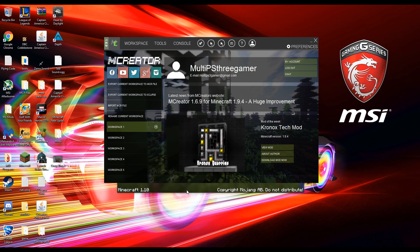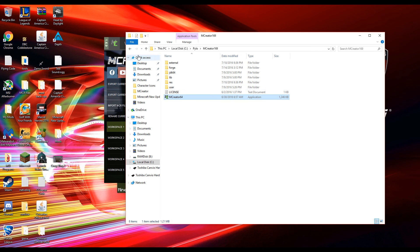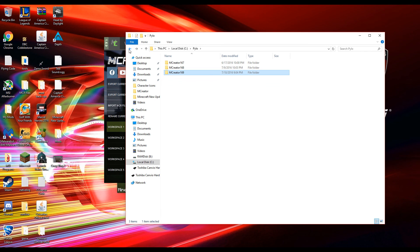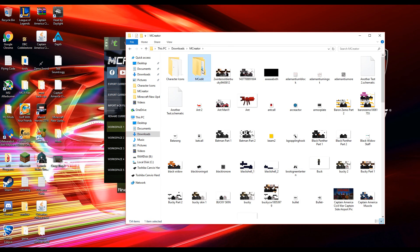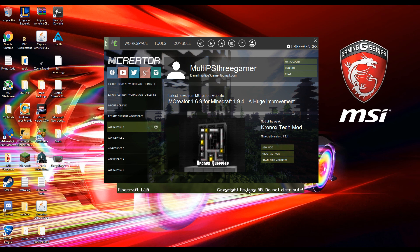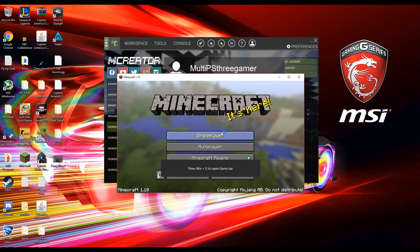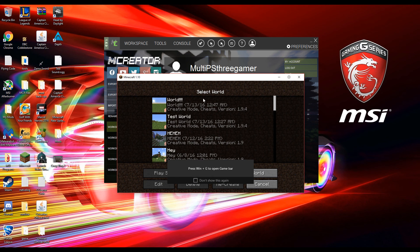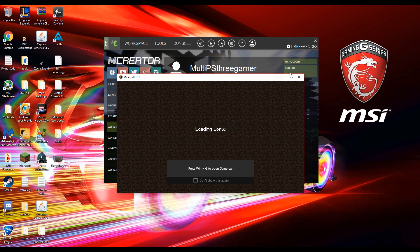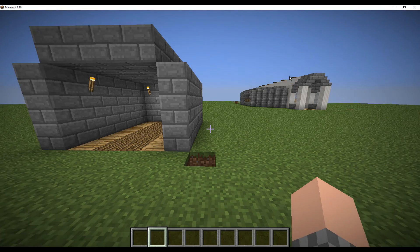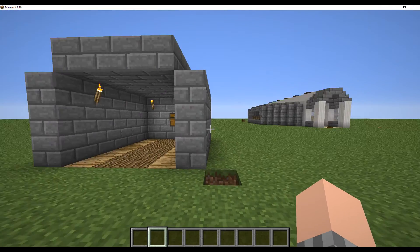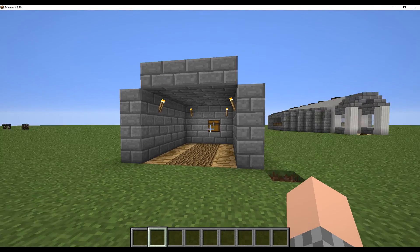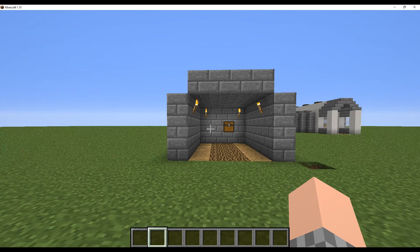So once you have MCEdit open, which I actually need to open it, you can go to Minecraft, go into a single player world and do whatever. You can make it a flat land. And as you can tell right here, I have some generated structures already.